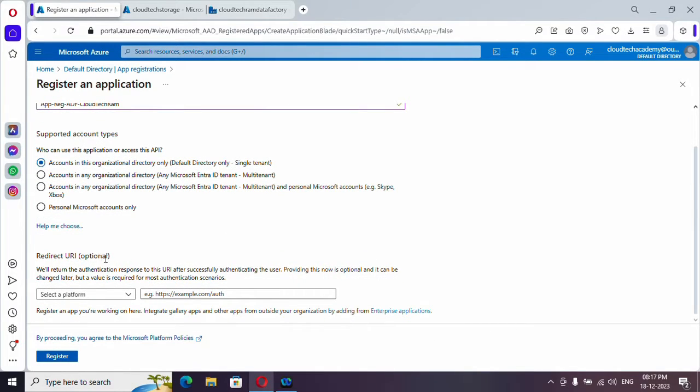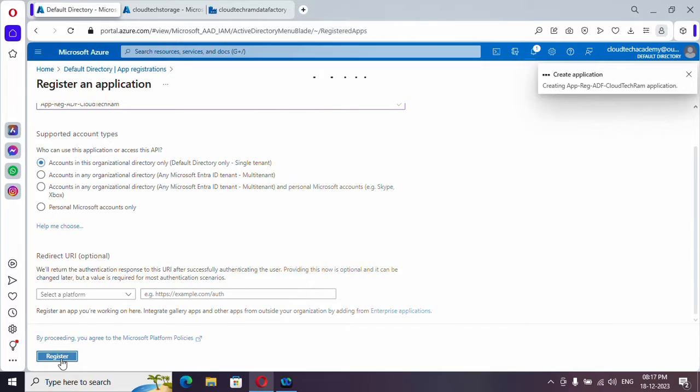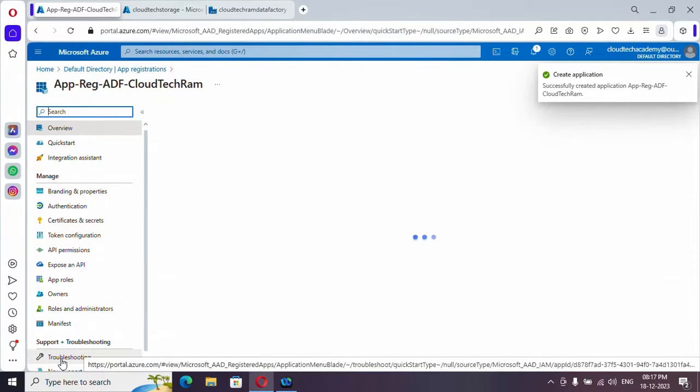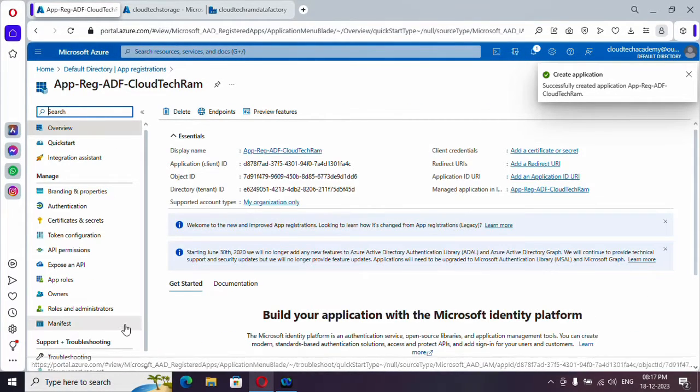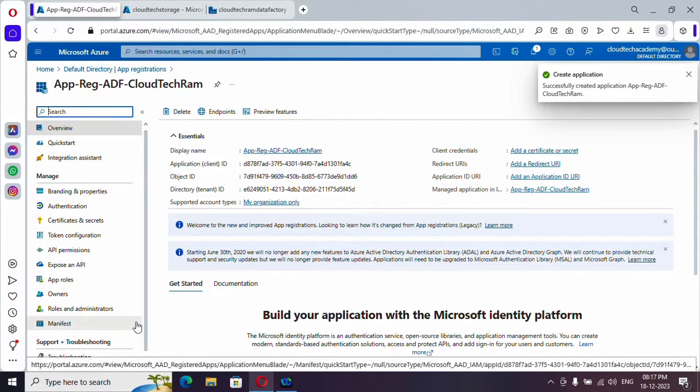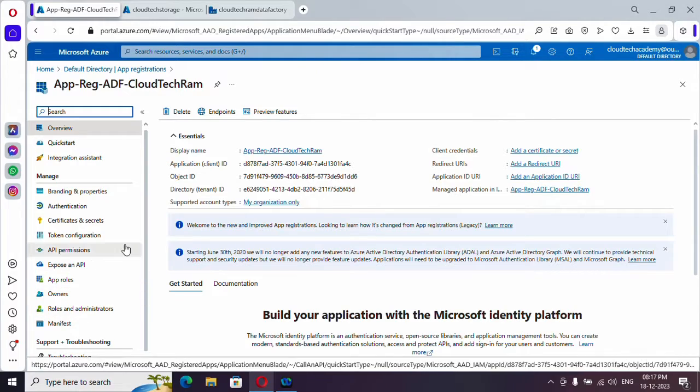So I'm just selecting it. And redirect URI, you can just leave it. This is optional. Just click on register.